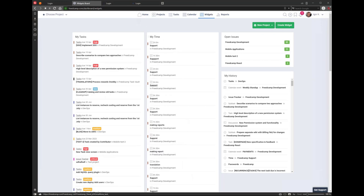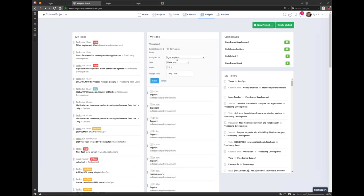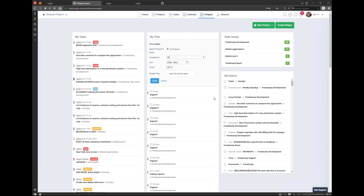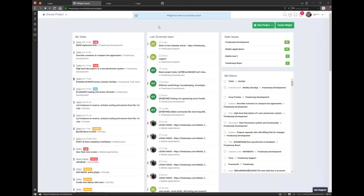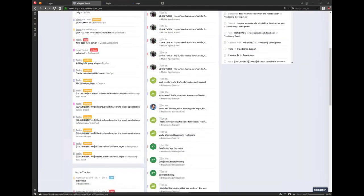Each user can set up their widgets at their liking. For example, if you track time, you can create a time widget, set it to assigned to Igor, and call it 'my time.' Or you can select all users, set date descending, call it 'last 20 entries for the team.' Now it's a completely different widget — I can see who was working on what and how long it took. This is actual data from FritCamp — our engineer who worked on the mobile application, and I can see exactly what he was doing.